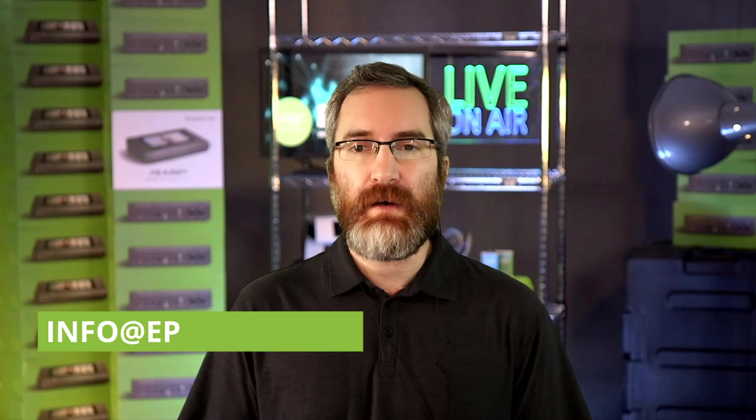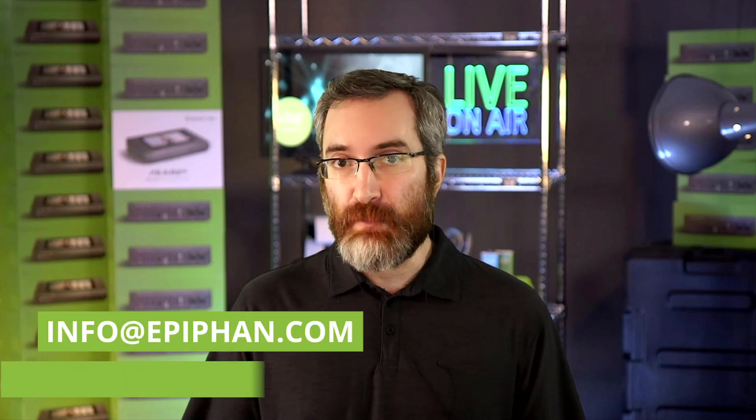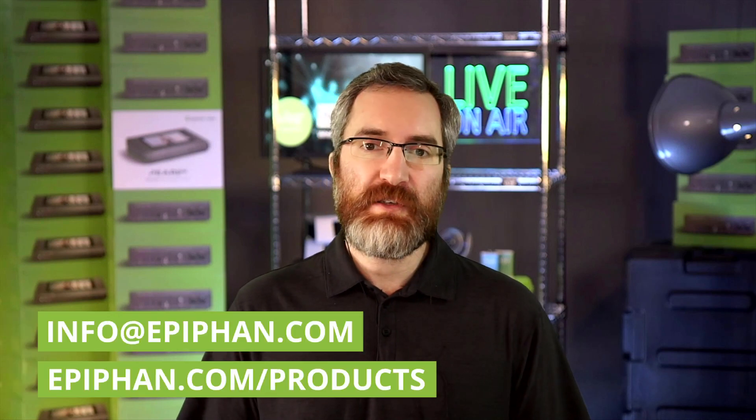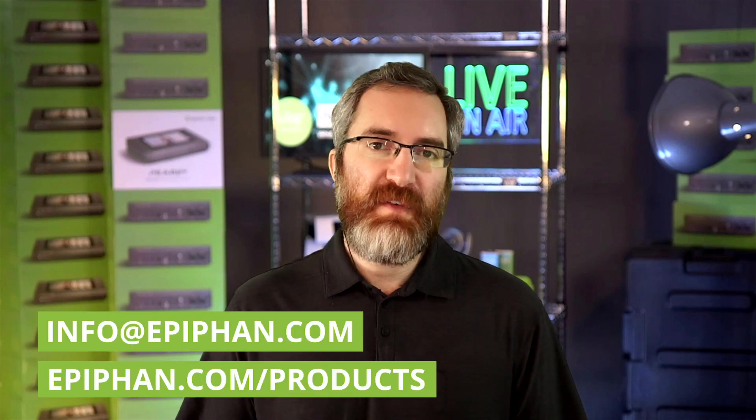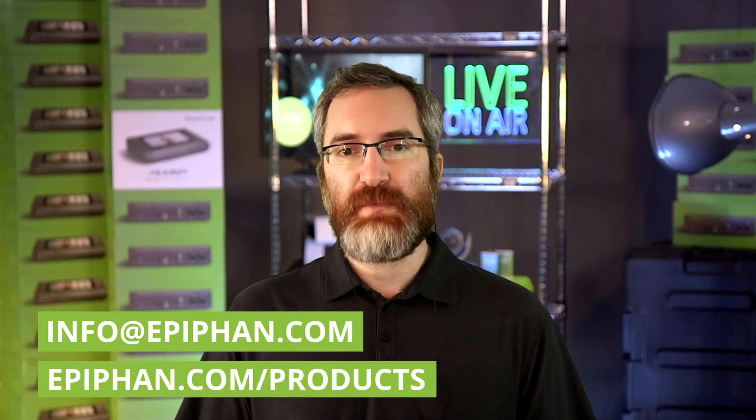So there you have it, multi-streaming on Pearl. If you have any questions, please reach out to us at info@epiphan.com. And for more about our products, check out epiphan.com/products. Thanks for watching.